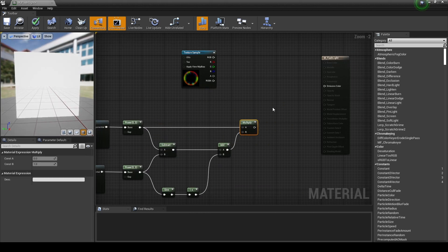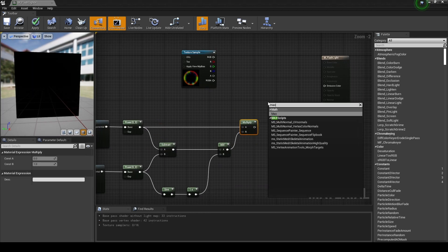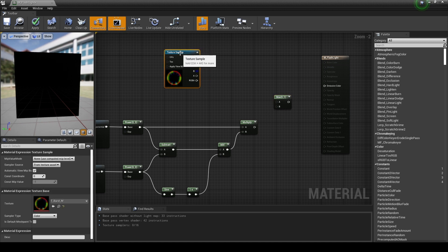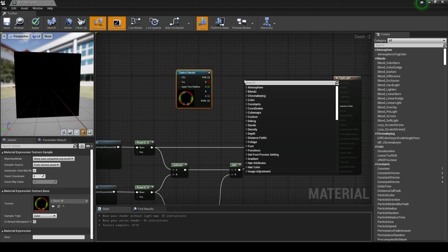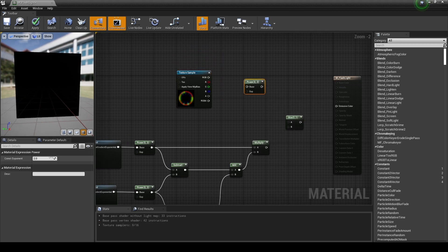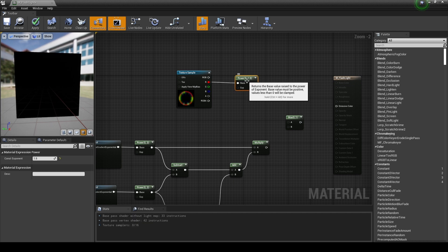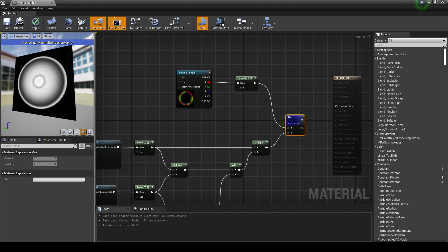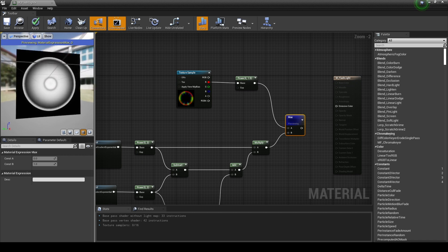Create a max node and a power node, adjust the value of the power node, and then connect the red channel of the texture sample node to the power node to extract the large ring part of the burst texture.